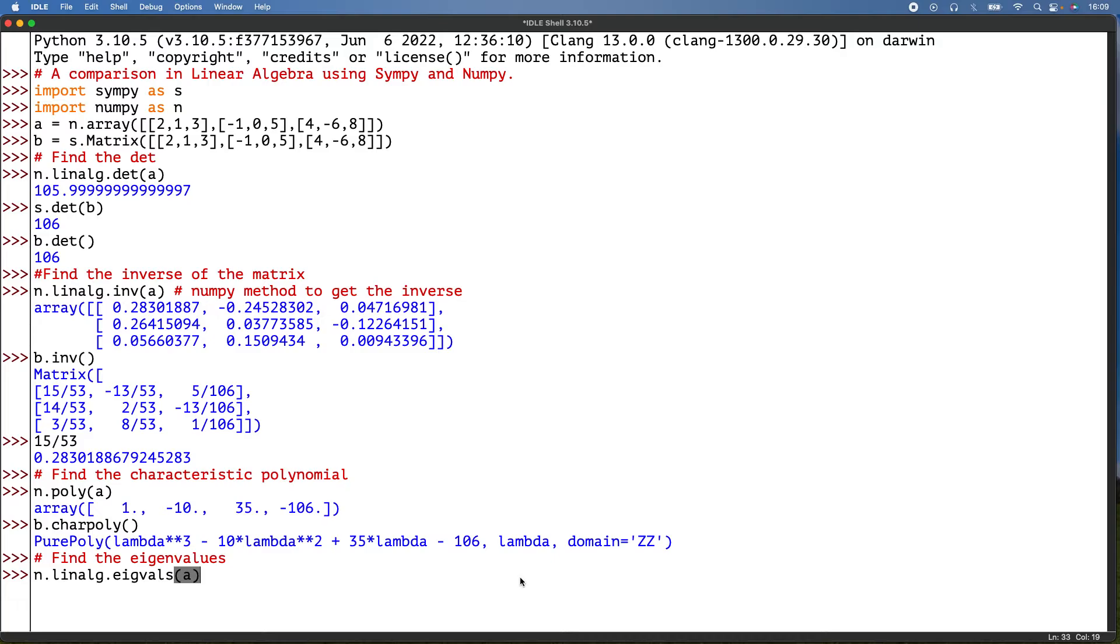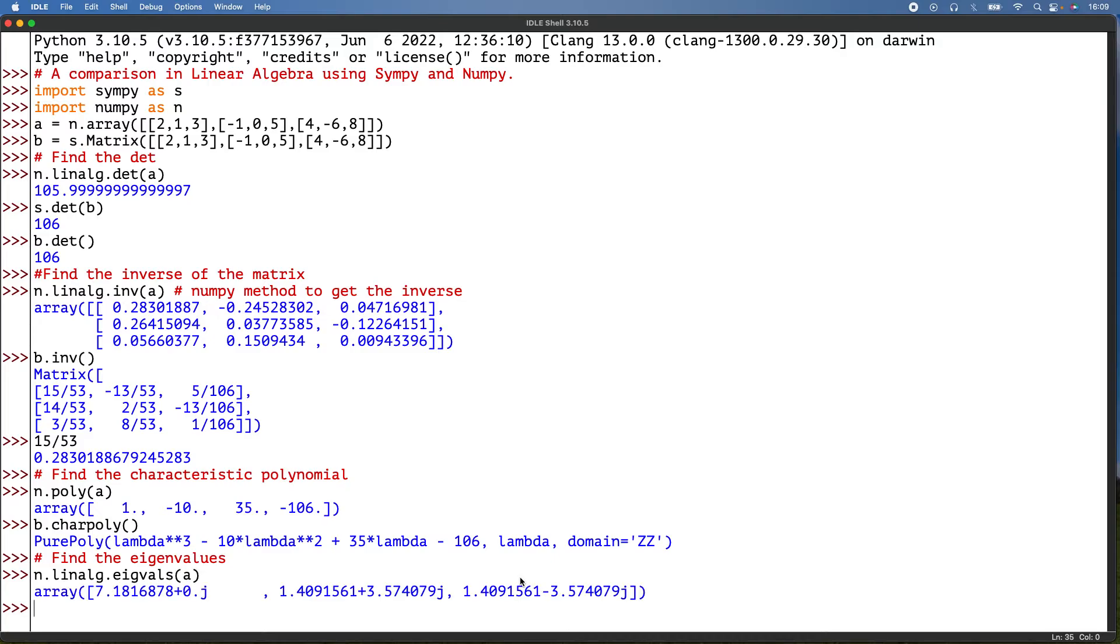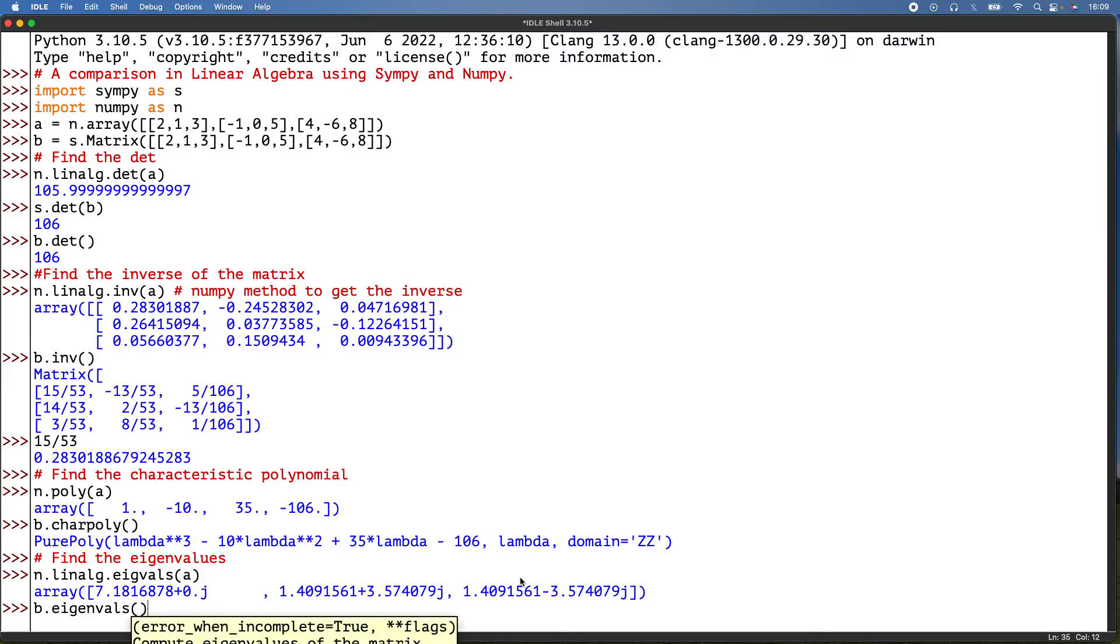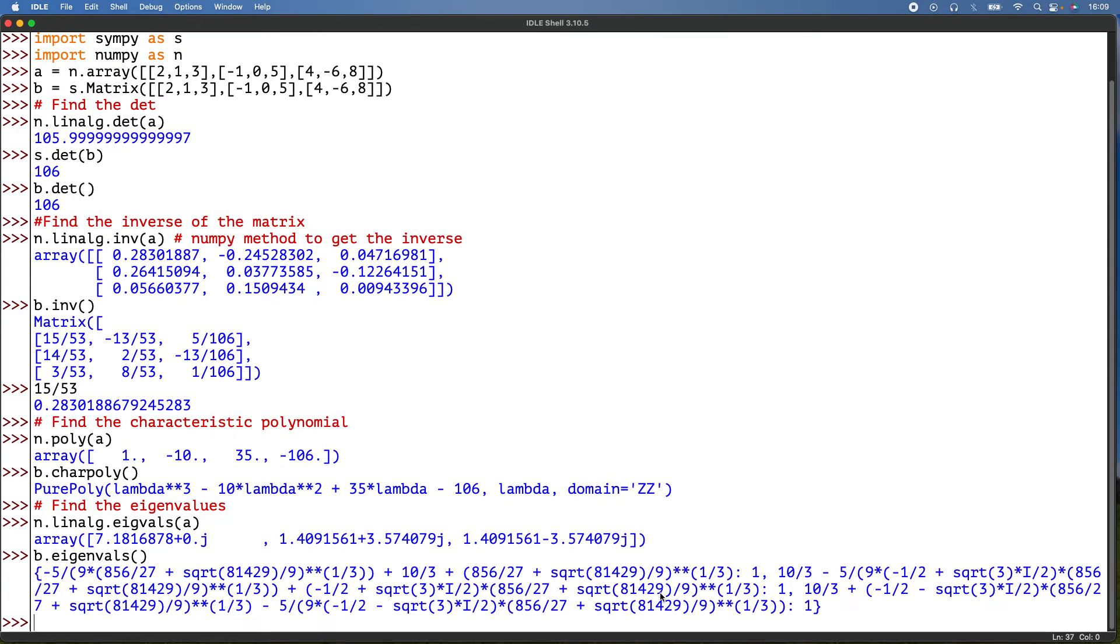And for my matrix, for my SymPy way, so let me b.eigenvals. There we are. Obviously this has got complex numbers. It's just the same here because using the i, they use j, but it's essentially the same simplified in NumPy.